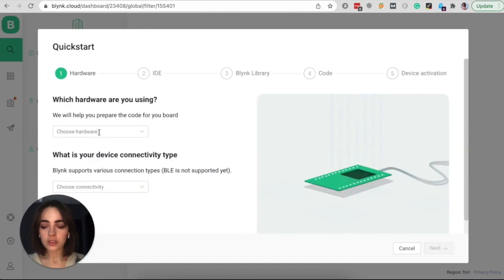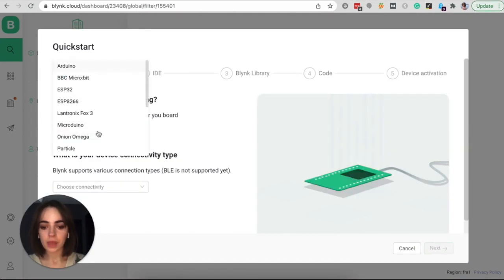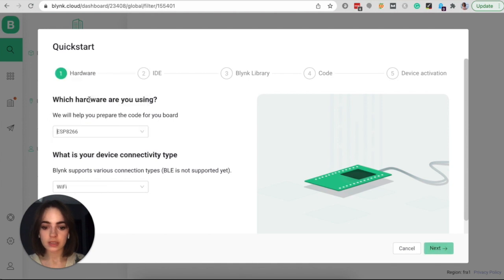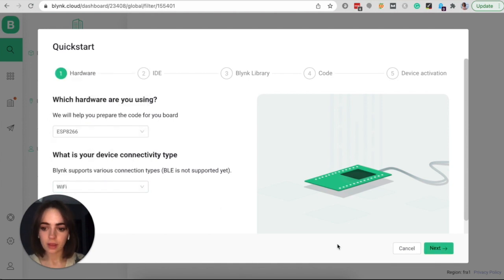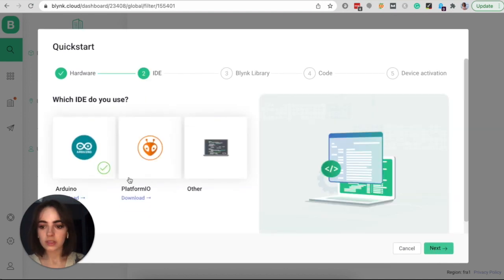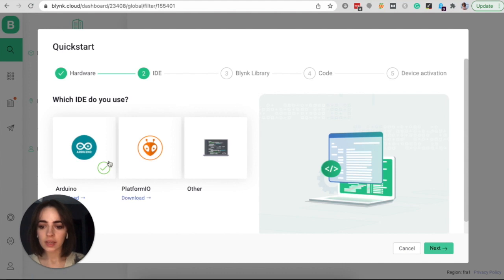Now choose your hardware. I'm choosing ESP8266 and my connectivity type is Wi-Fi. So now we will need to install Blink library in Arduino IDE. So click on IDE you are using. In my case, I will be using Arduino.